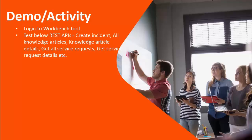Before we start our demo, I would like to tell you about the REST APIs. What does it stand for?